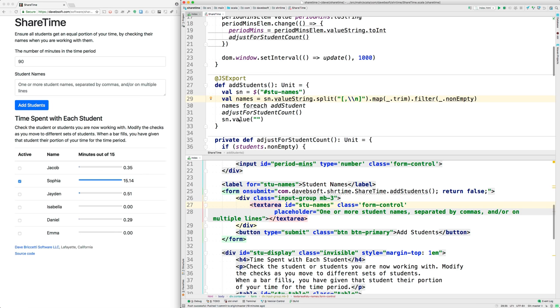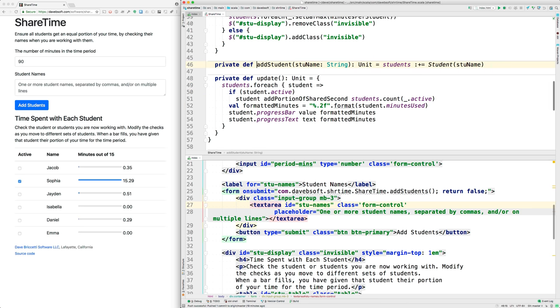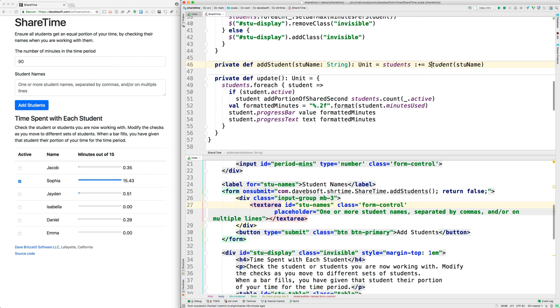Then we set this text area to have a value of an empty string. Let's look now at add student. That's here. What does it do? It creates a new student object and then adds it to a collection.